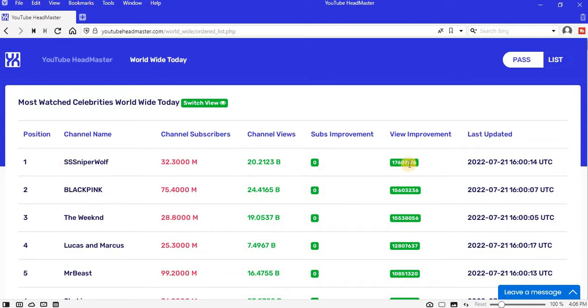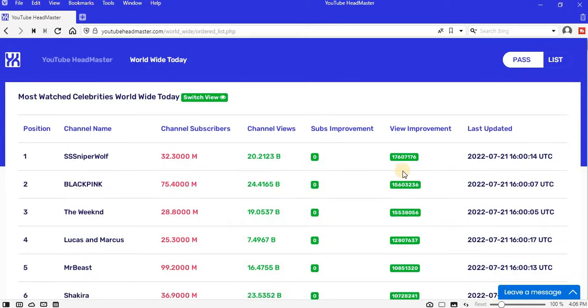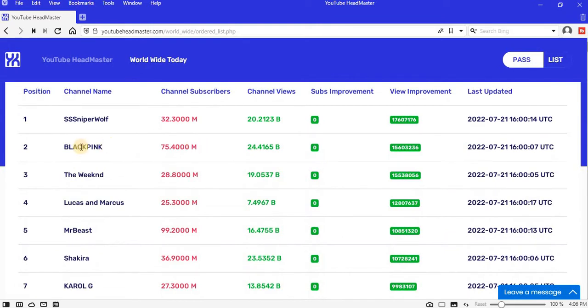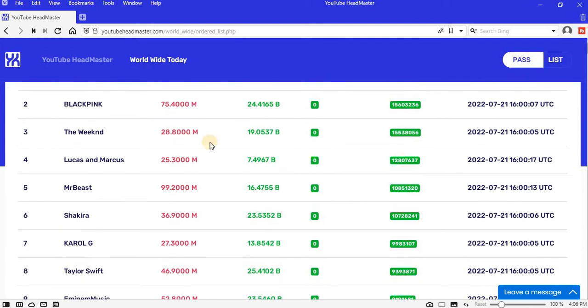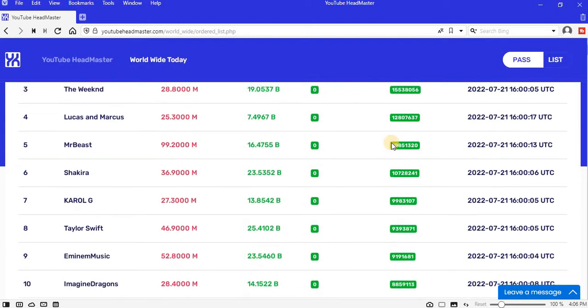Position two is Blackpink, improved with 15.6 million views. Position three is The Weeknd, improved with 15.54 million views. Position four is Lucas and Marcus, improved with 12.881 million views.